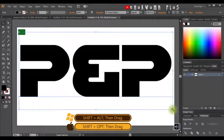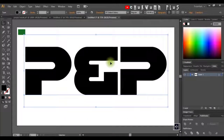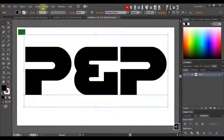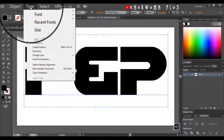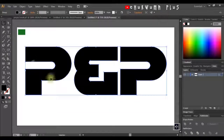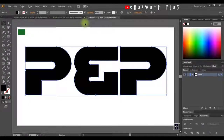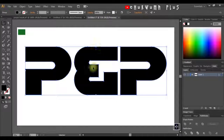The next thing is to convert this text into an outline — that is, a shape. I'll come to Type and click on Create Outline. This has moved from just text to a shape. If I click on it, you'll notice that the character options have disappeared.